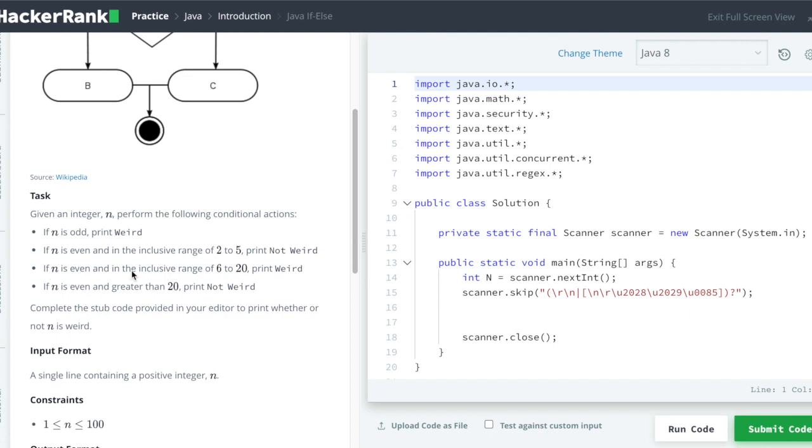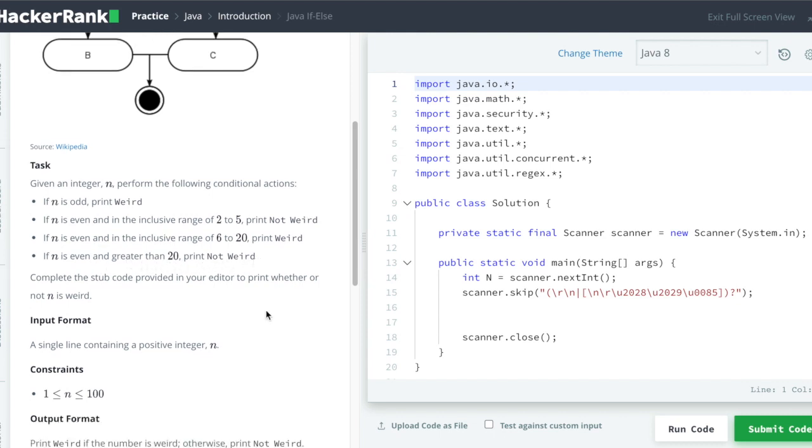Also if n is even and in inclusive range of 6 to 20, we have to print weird. And the fourth conditional action is if n is even and it is greater than 20, then we have to print not weird. Input will be given as a single line containing a positive integer which is n, and output should be a string as weird or not weird. So only these two strings can be output.